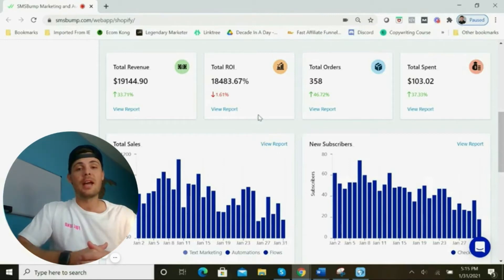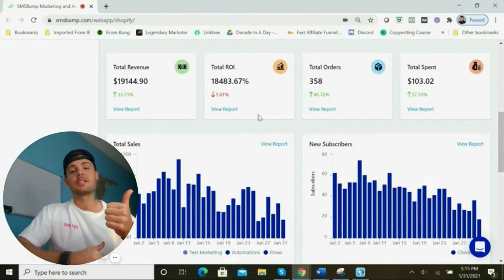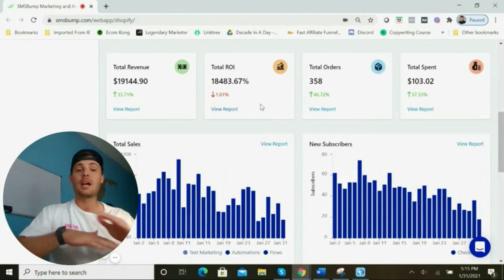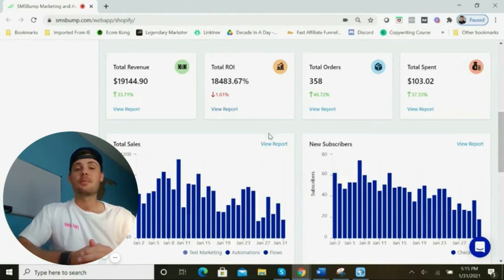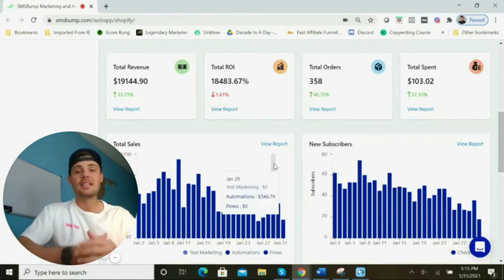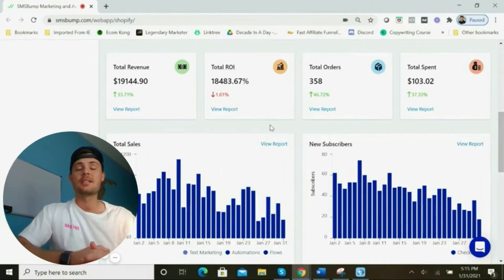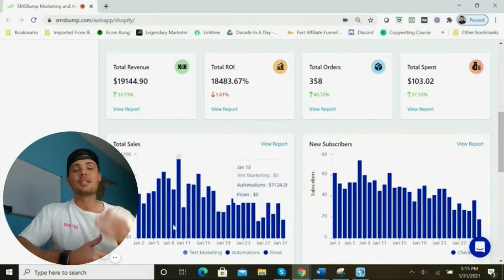SMS Bump is my favorite app to quickly gain more sales and increase overall profitability on any Shopify store. I spent $103 to make over $19,000 in sales using this app.